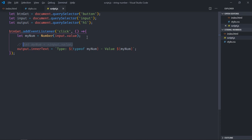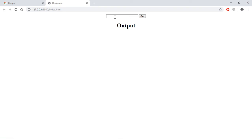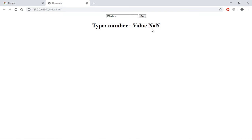And same goes in this case. Save it. So the type is number, value is NaN. So the conversion is happening but we are not getting the right value. To fix this we have to make use of parseInt.